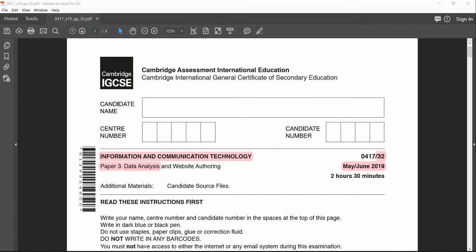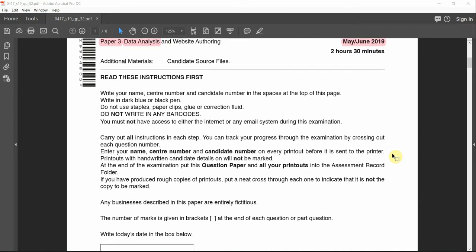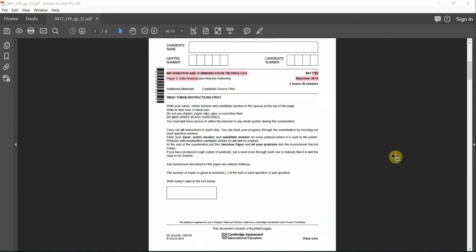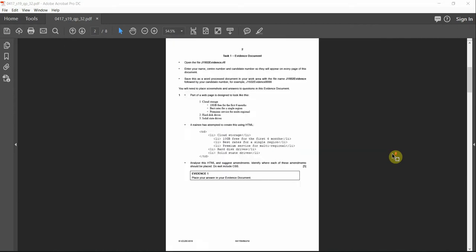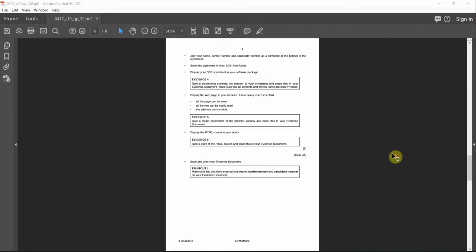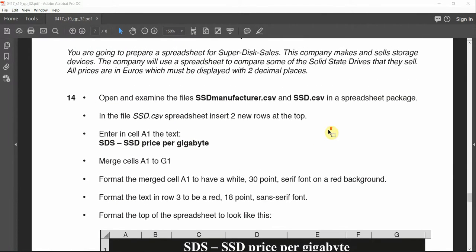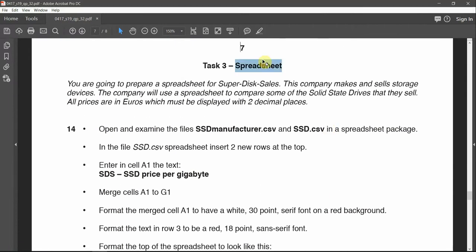Welcome back to Information Communication Technology 0417, Paper 3-2 for Data Analysis, Excel or Spreadsheet. We're going to carry on with Paper 3. We're done with the website authoring in the previous video, so right now we're going to start from Task 3 for Spreadsheet.